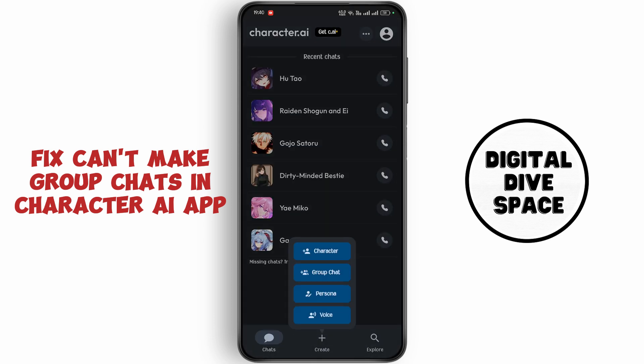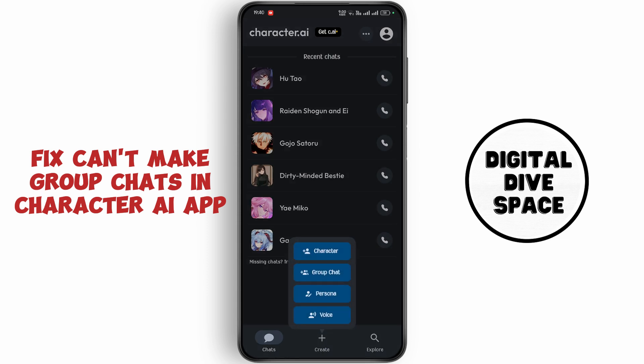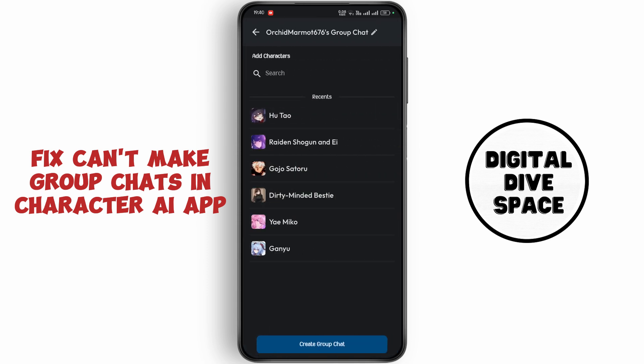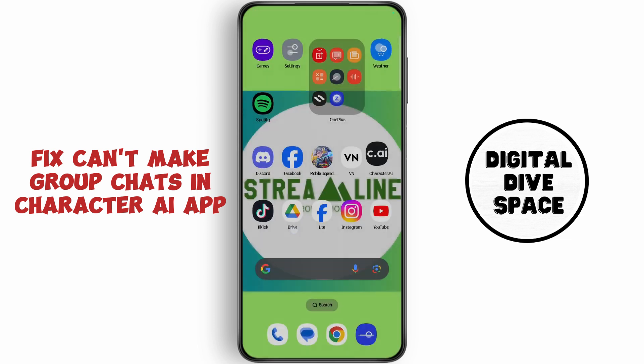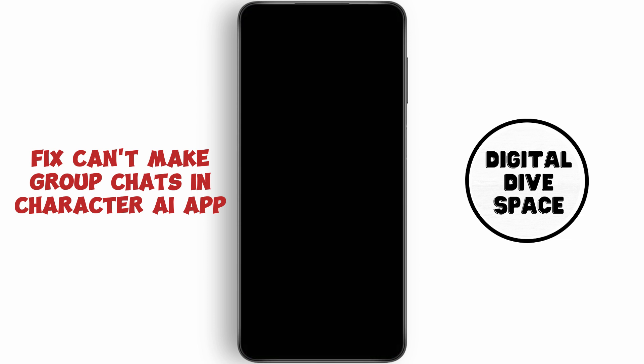Now tap on Create, then tap on Create again and select Group Chat. If this doesn't appear on your device, go back to the home screen and open up the Settings application.